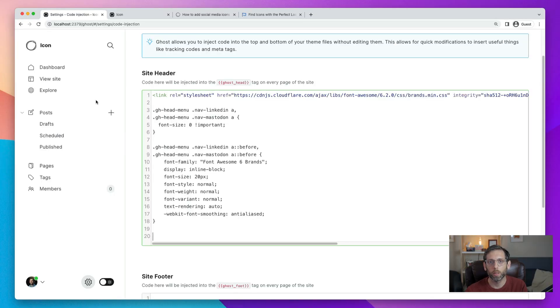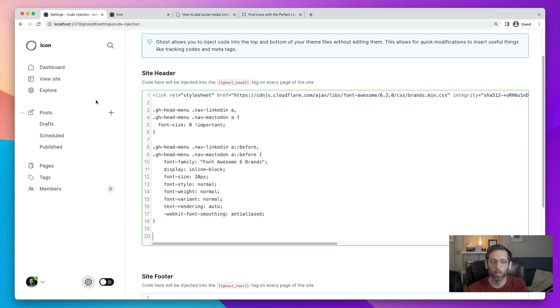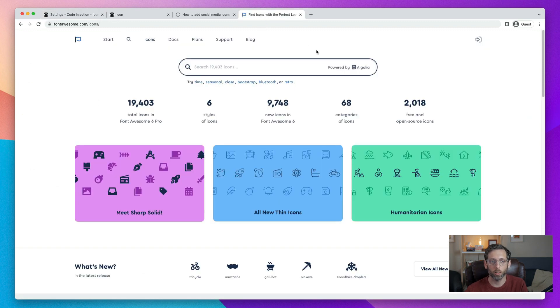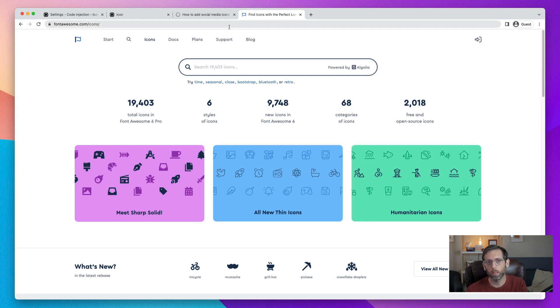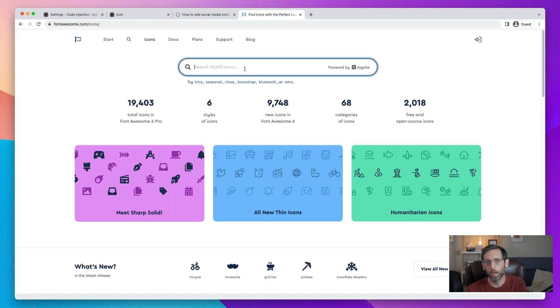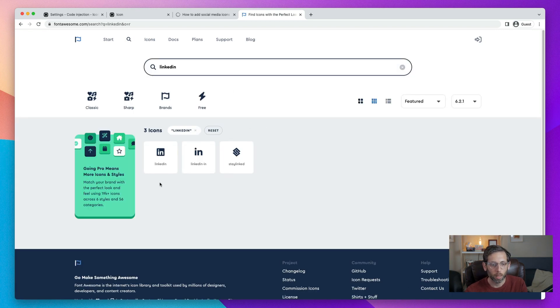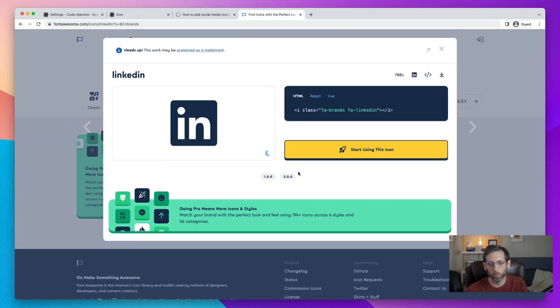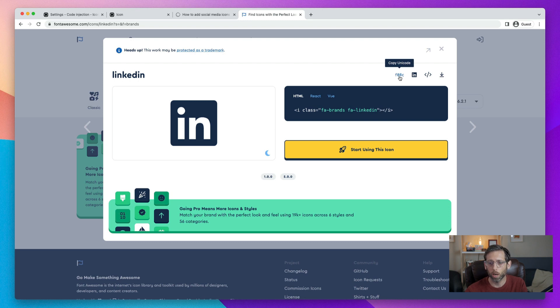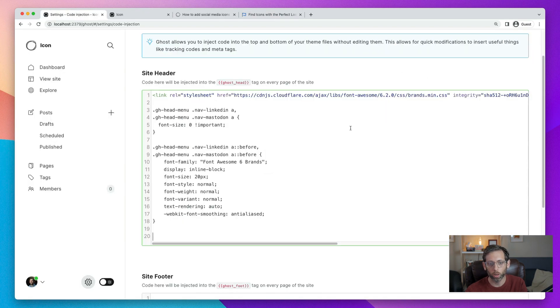Our final step is to write the code that will bring in the actual icons. In order to do that, we need to get a value from the Font Awesome website. So go to fontawesome.com slash icons. And you can also find a link to this on the tutorial page as well. And what you'll want to do is search for the icon that you need. In our case, we're going to look for LinkedIn. So type in LinkedIn and then pull up the variation that you want. We'll do this first one here. And you'll see this value. That's the Unicode value in the upper right hand corner. That's the value that we need. So we'll click to copy it and then come back to our Ghost admin settings and the site header code injection.